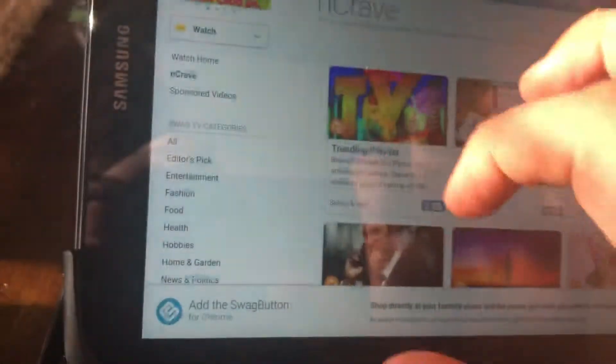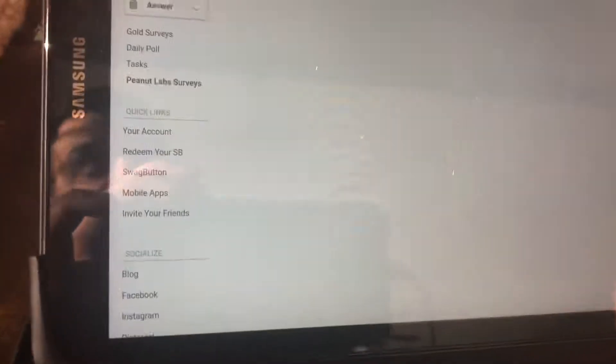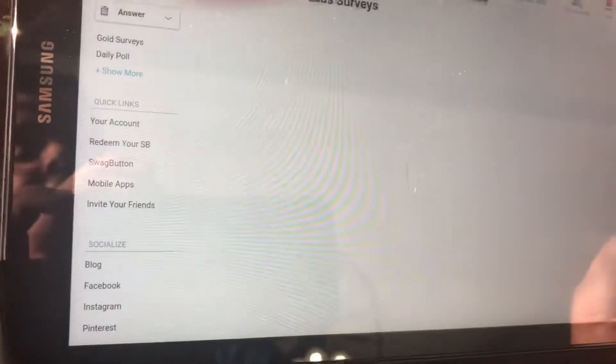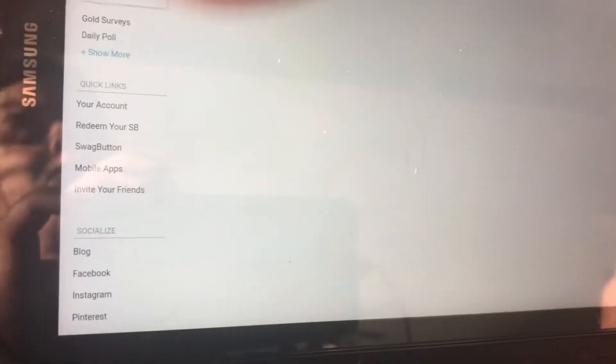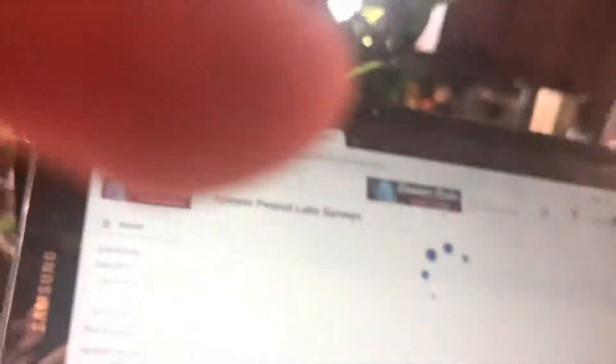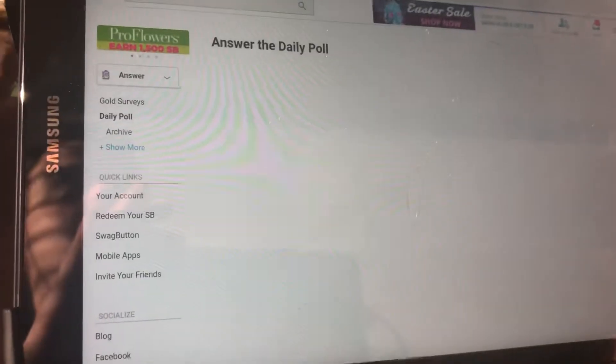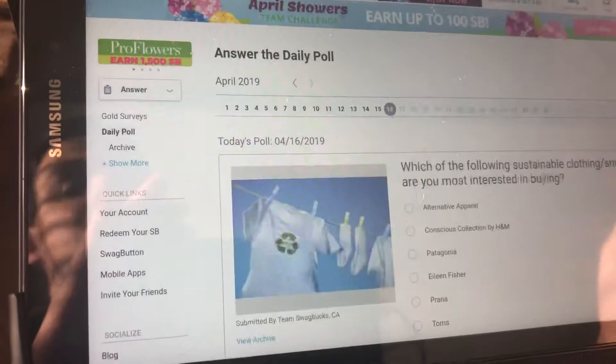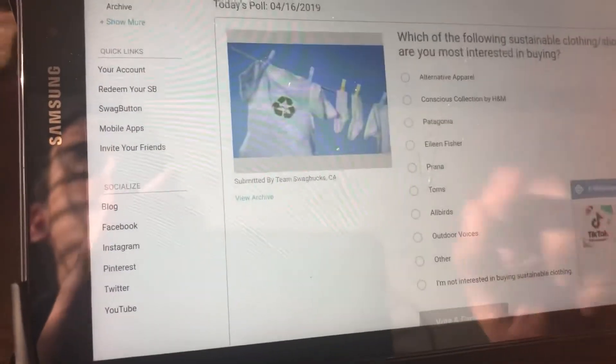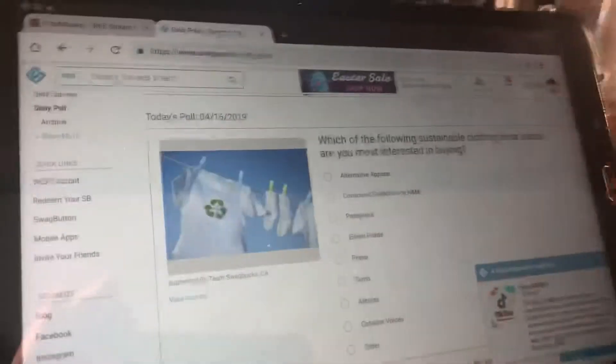And another way you can earn Swagbucks is answering surveys and the daily poll. They'll bring you some surveys here and you try to answer them. Every day if you do the daily poll you get one point for answering questions.